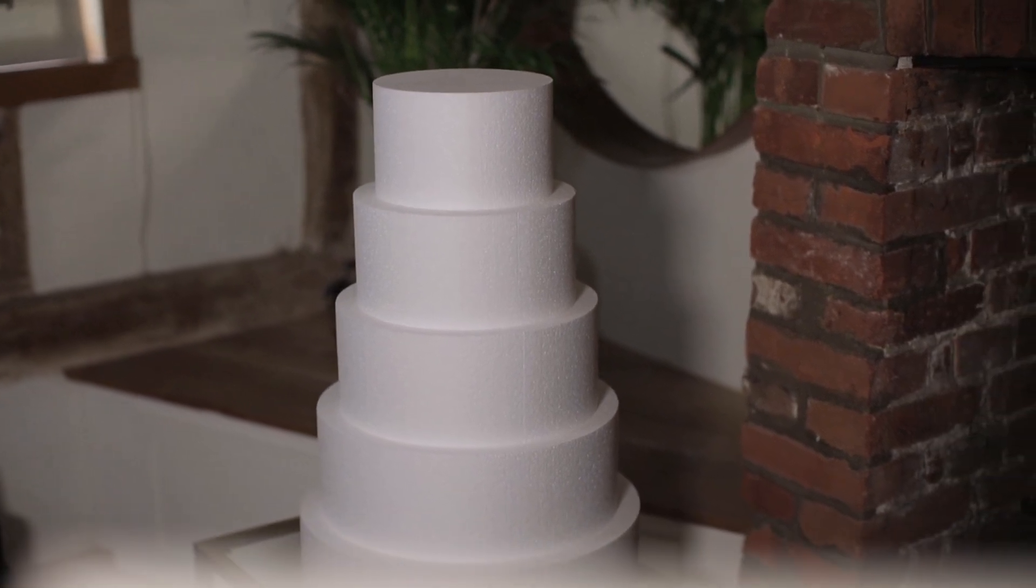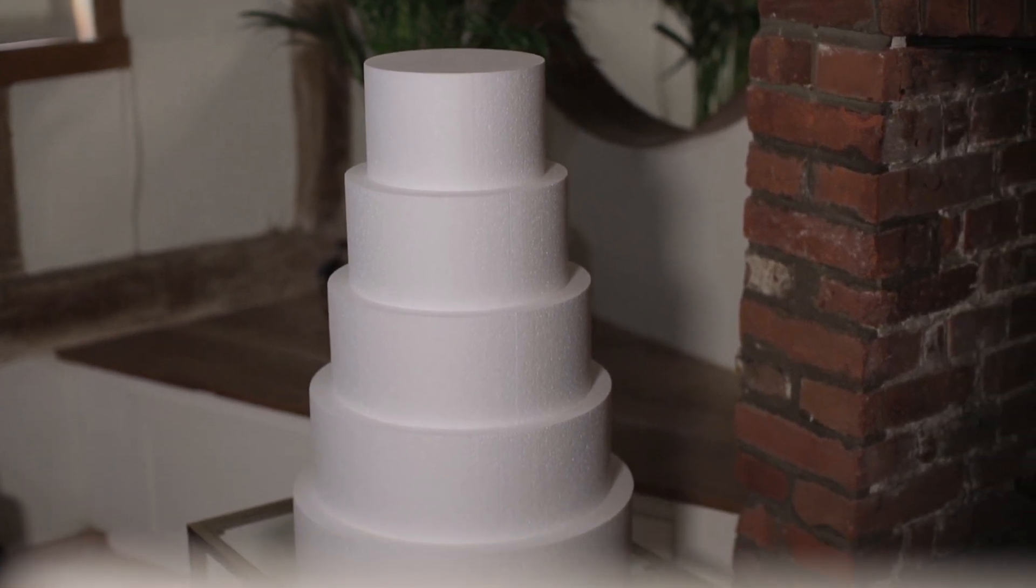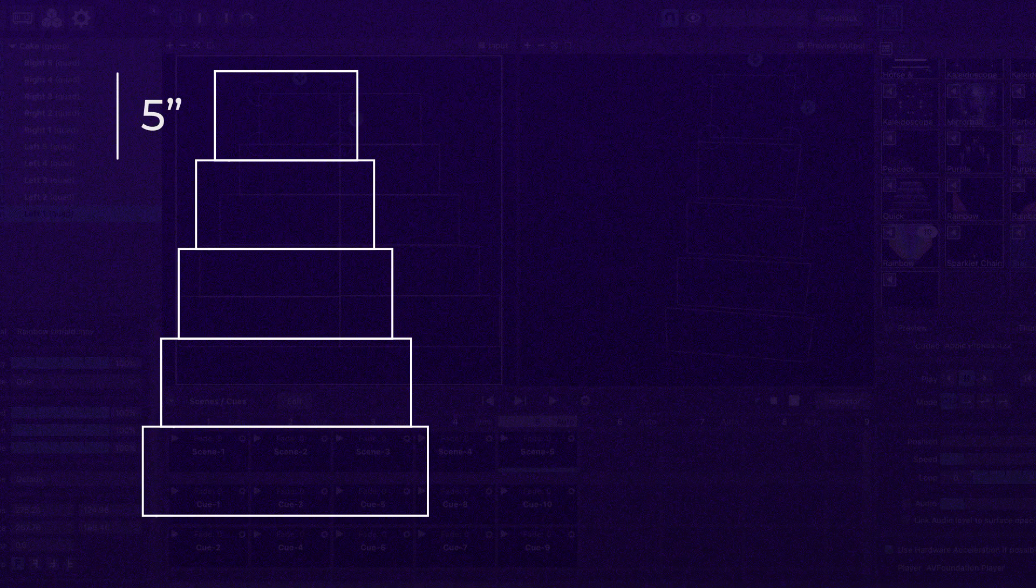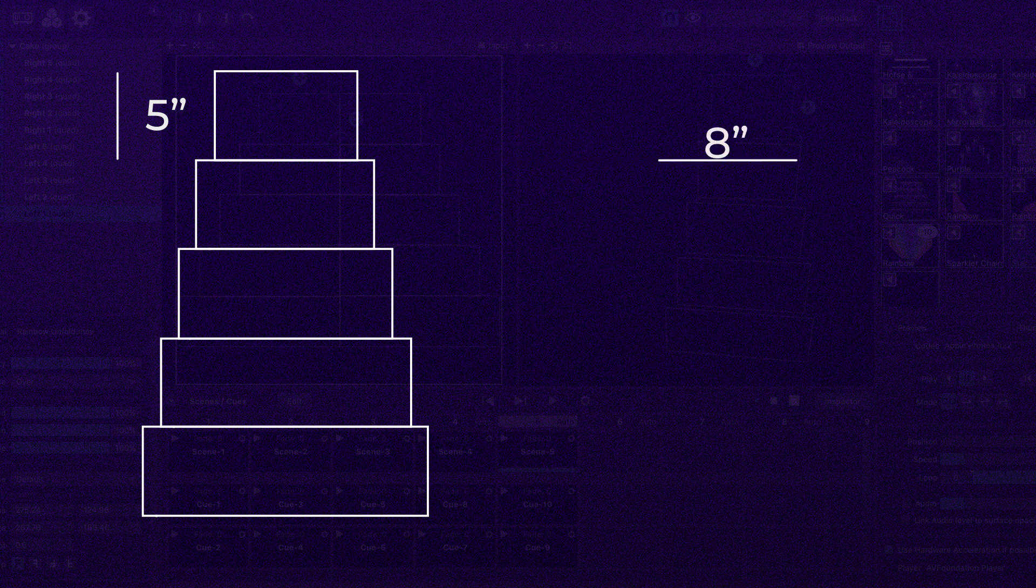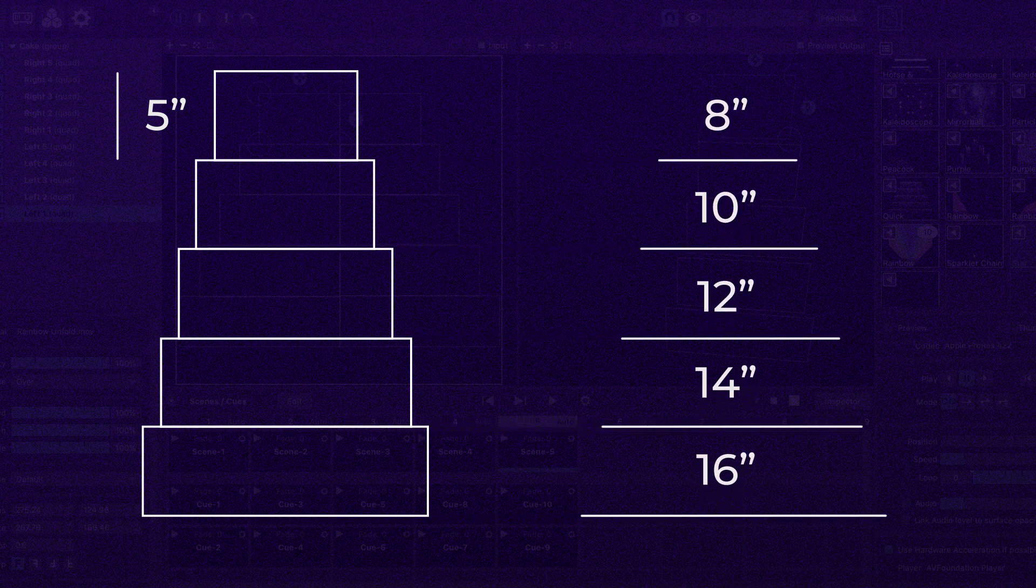Each of the tiers are five inches high. Moving from top to bottom the diameters of the tiers are 8 inches, 10 inches, 12 inches, 14 inches and 16 inches.